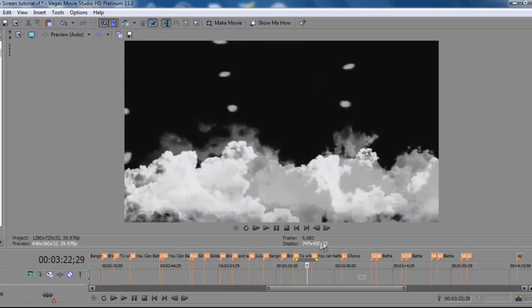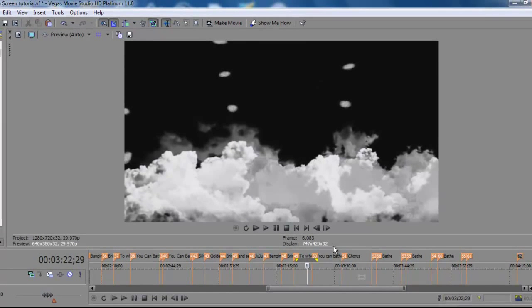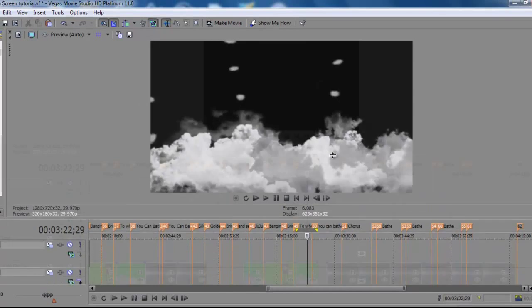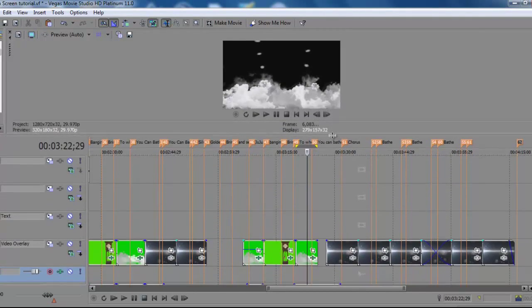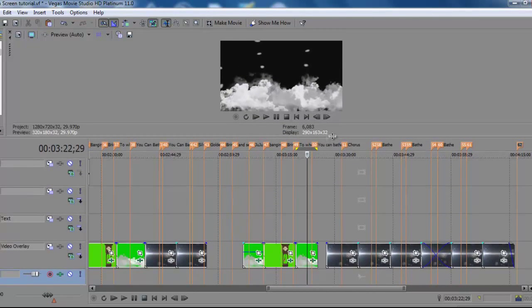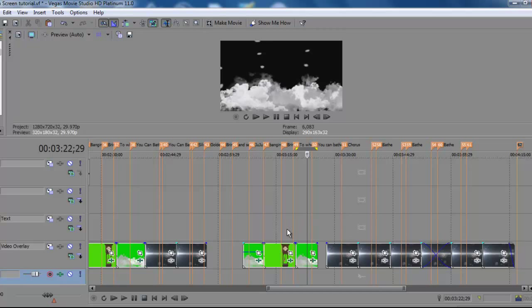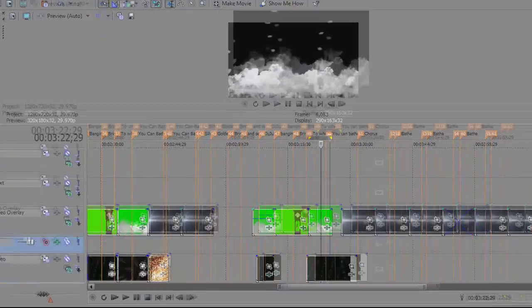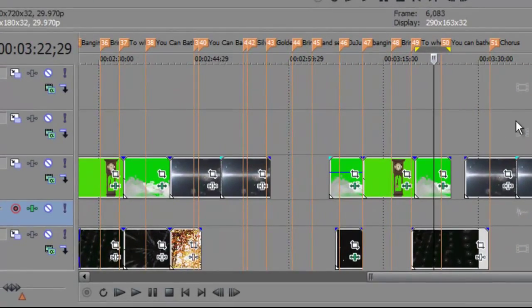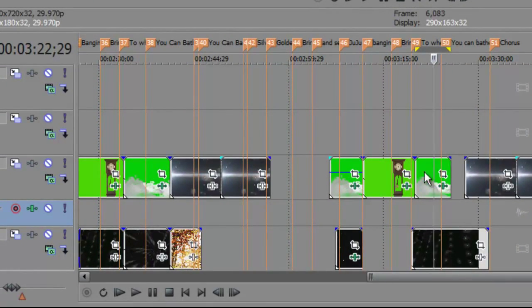On the Sony Vegas project page, the video tracks nearest the top have priority over the tracks that are lower down in the project. So tracks nearer the top block the image below.